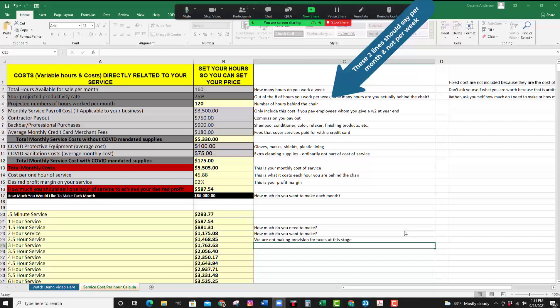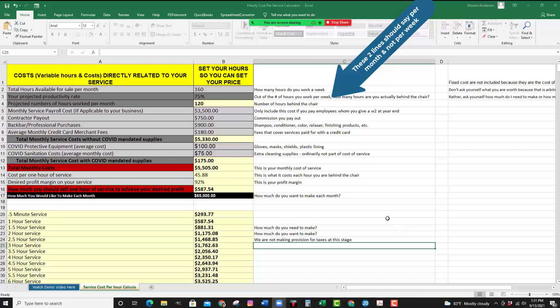Okay, can you see my screen? Shake your head if you can. Good. So here is the spreadsheet that we are going to use to determine how much you should be charging your clients per hour for you to achieve your desired profit margin.